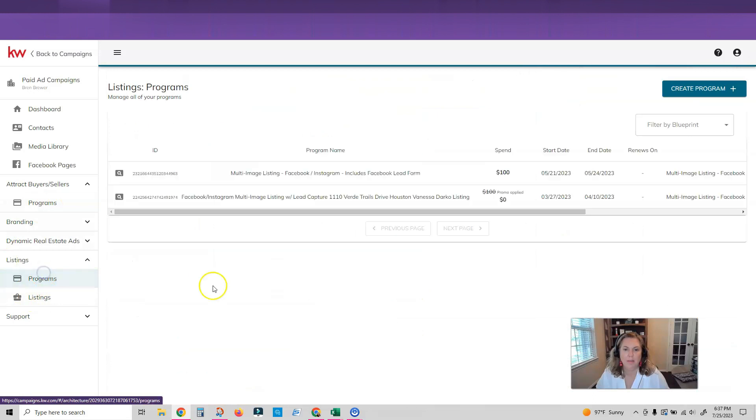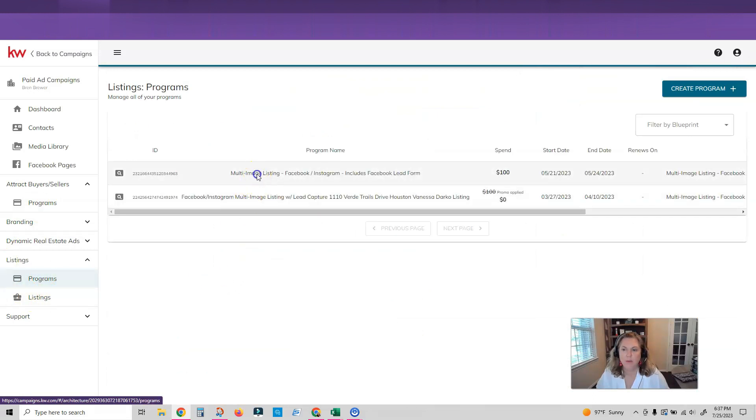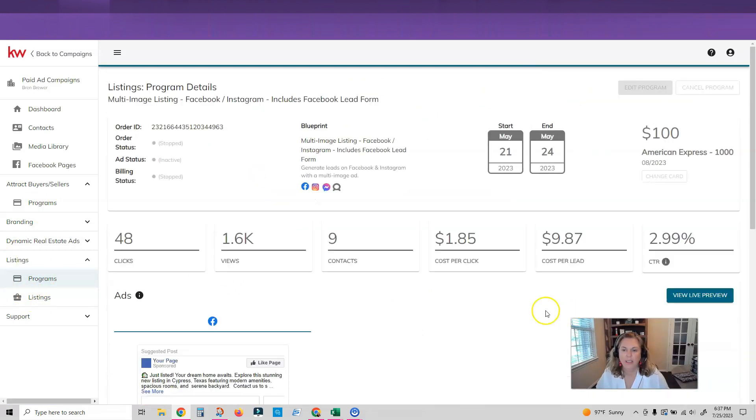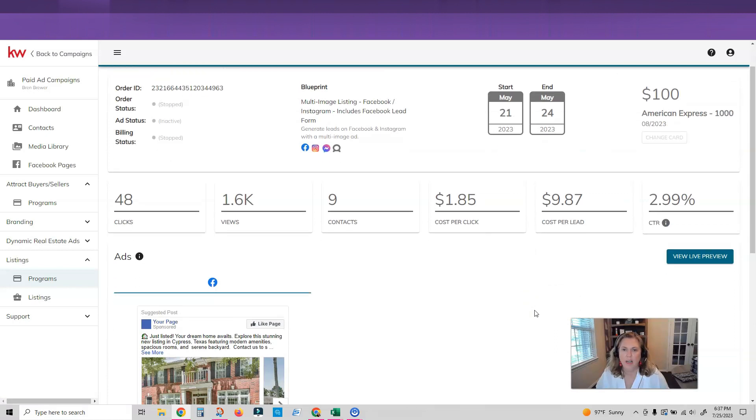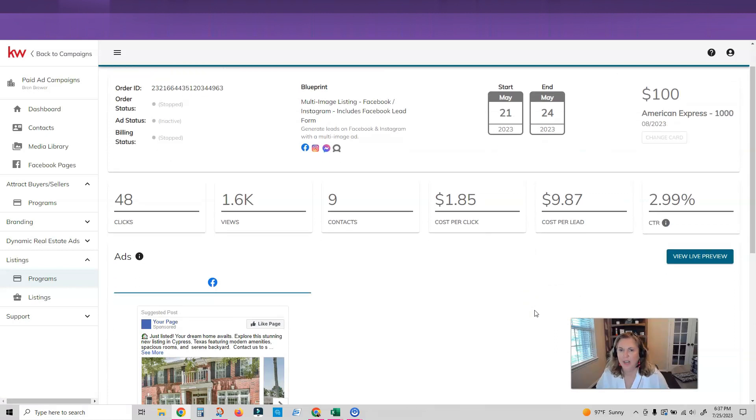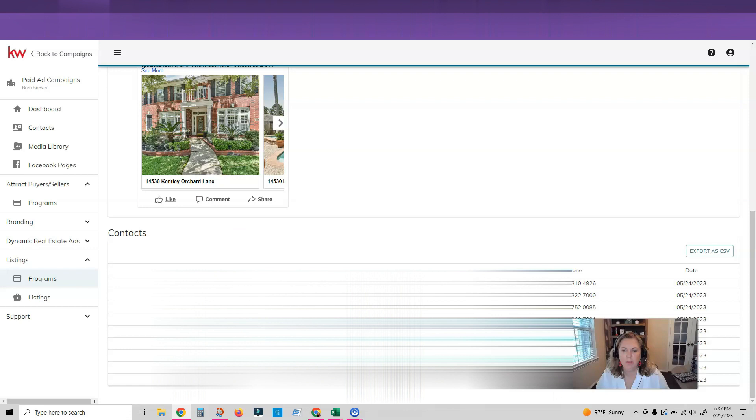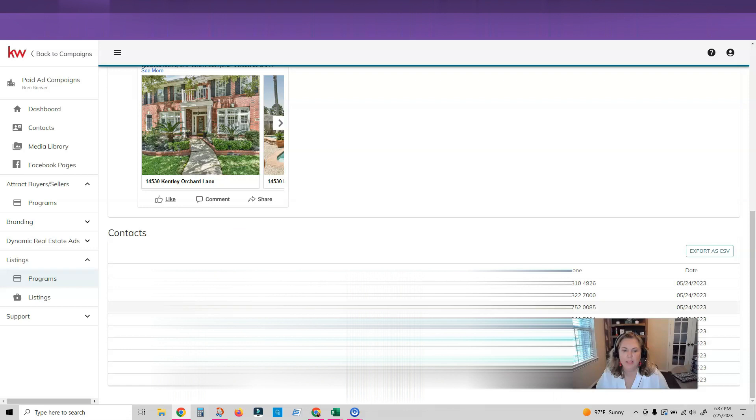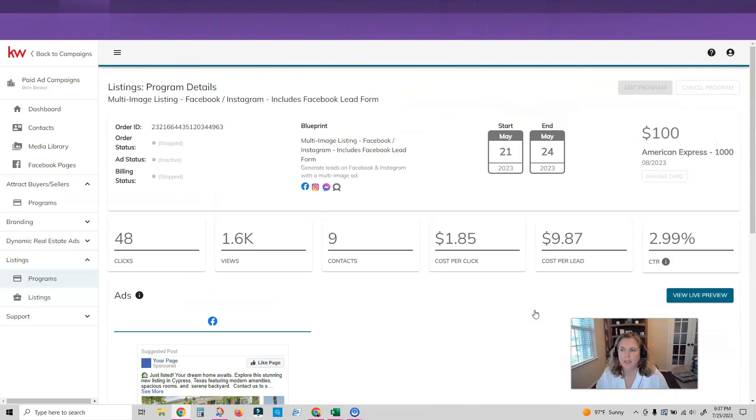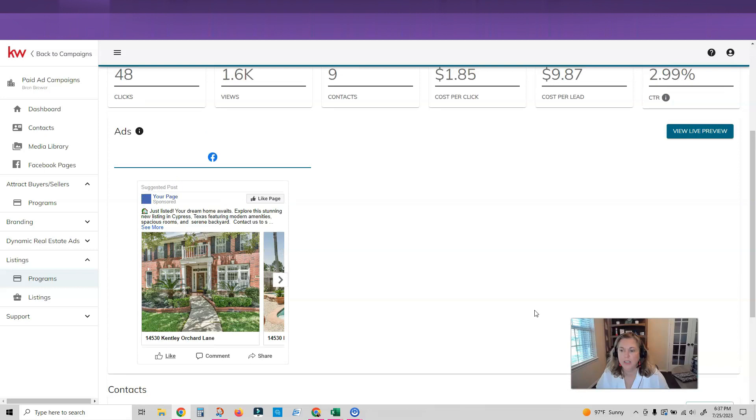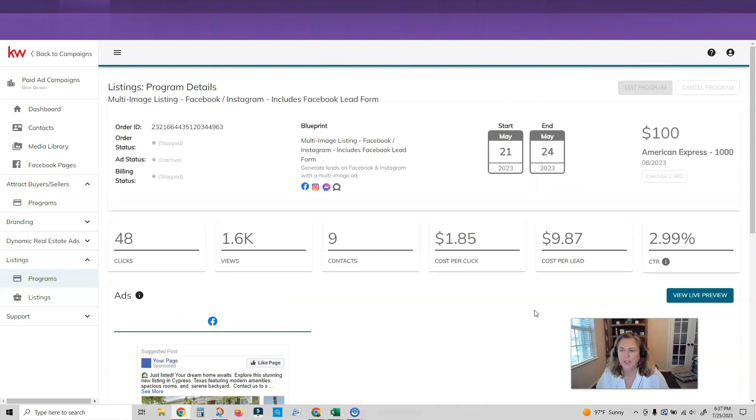So let me go back to my programs. You can see the second one I ran. I actually ran on a listing. Same thing here. I think I used chat GPT to write the copy on this one but again I got about 10 leads. So $10 a lead. If that turns into a buyer or seller that's not too bad. I would like to get that cost down.